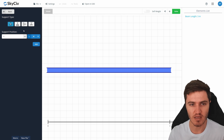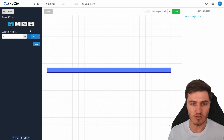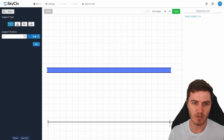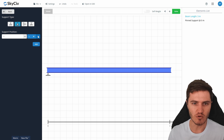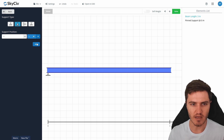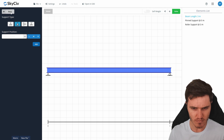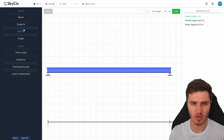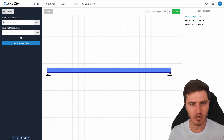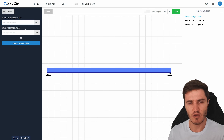I'm going to add a pin support at the zero meter mark and a roller support to the right-hand side at the three meter mark. That's it for our supports.